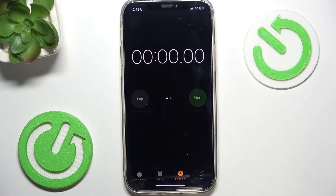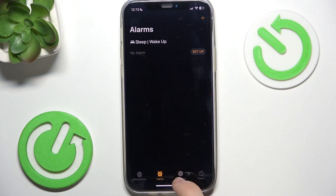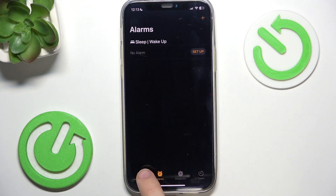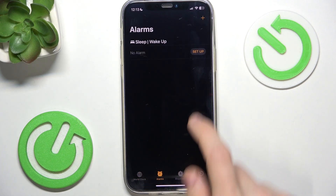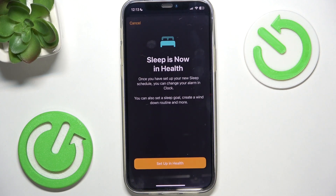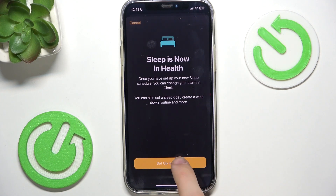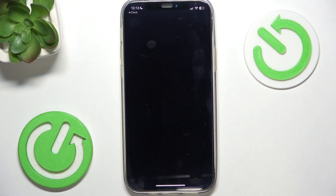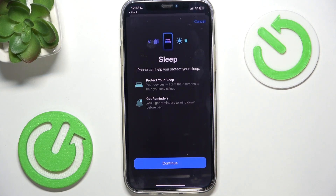Then go to Alarms, then Set Up, and then Set Up in Health — it's gonna actually transfer you to the Health app.